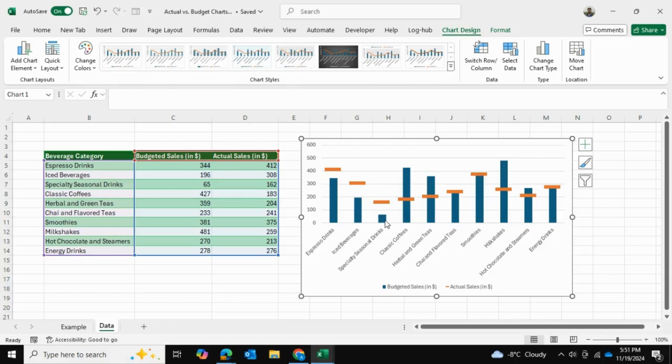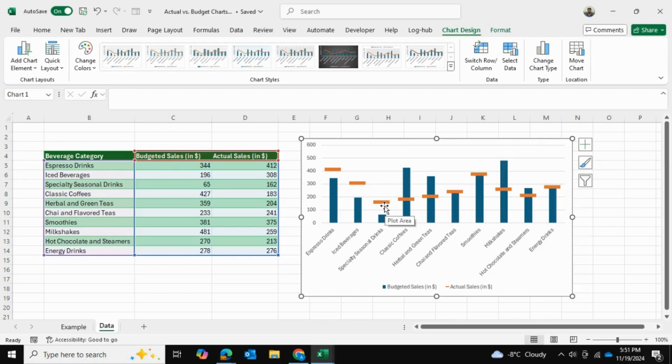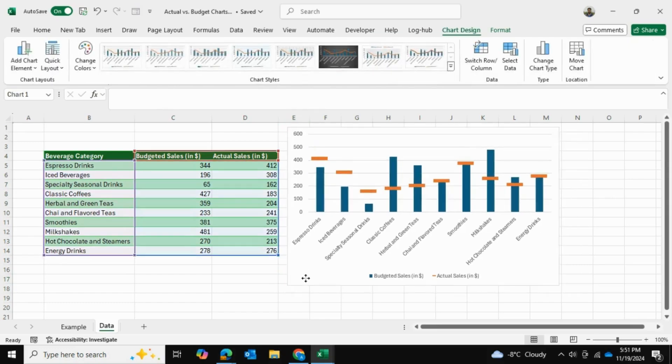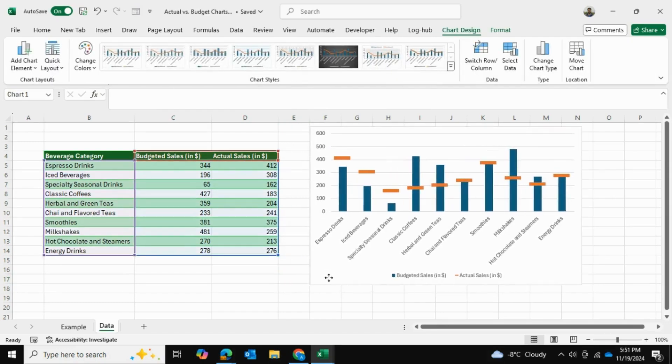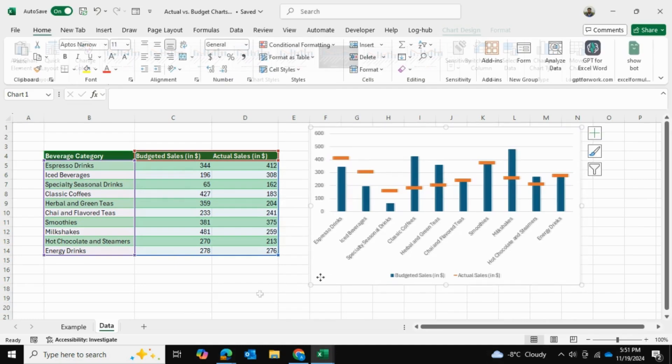So for example, our specialty seasonal drinks, this product, we had only 50% approximately of the actual sales. So this allows you to see your actual versus budget values more apparently, and it just looks much nicer rather than your simple 2D column bar chart.